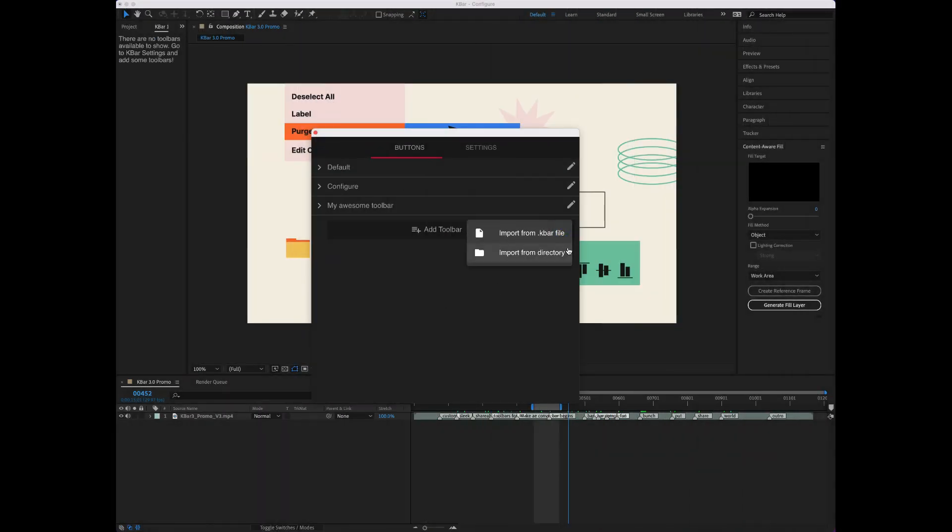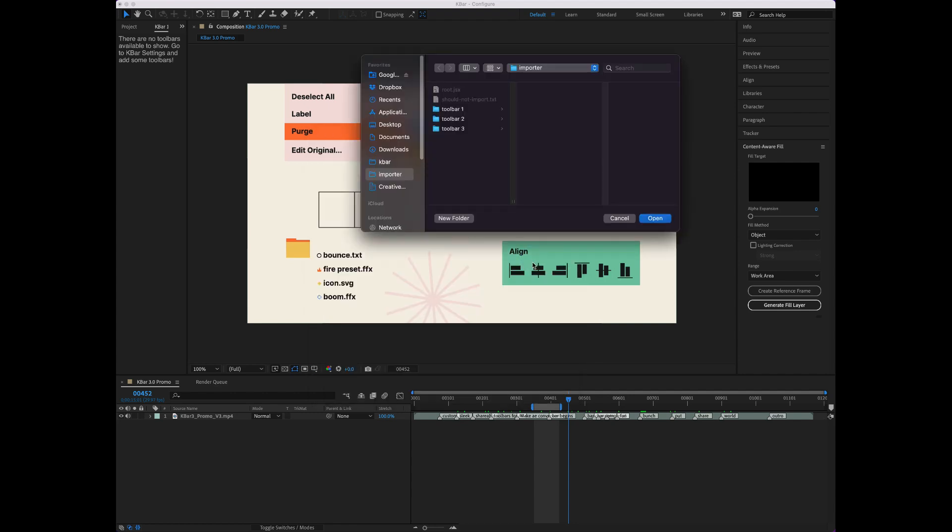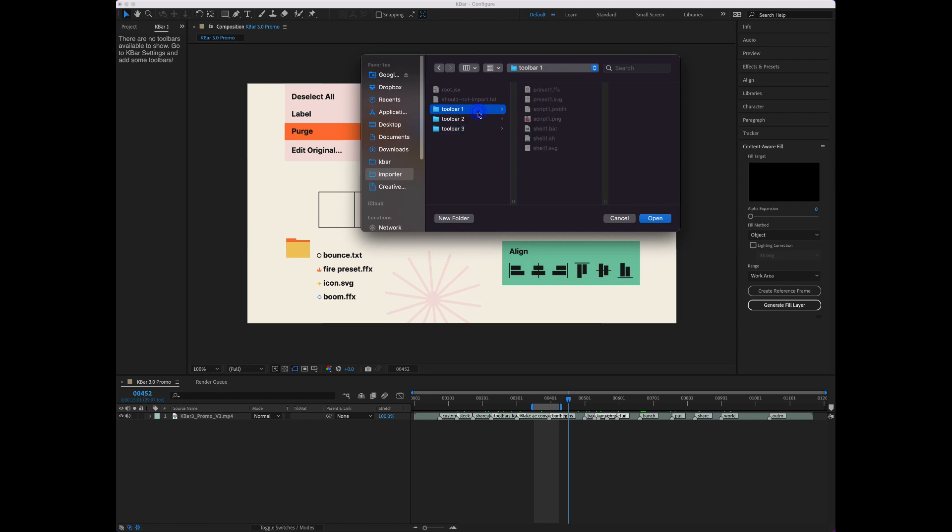If you have a lot of scripts sitting in a folder somewhere, KBAR makes it easy to bring them in with a single click. Here I have a folder with a bunch of random scripts I wrote. When KBAR goes to this directory, it'll create a toolbar for each folder it finds.